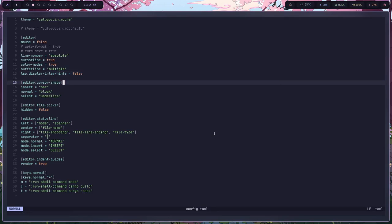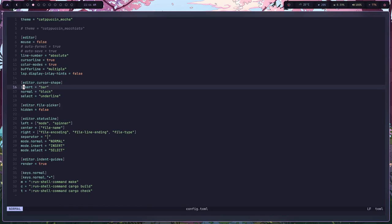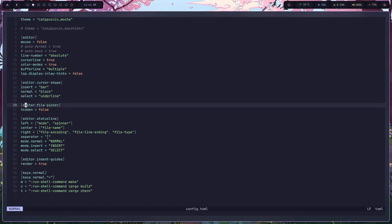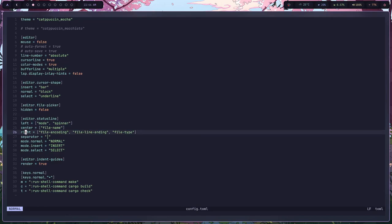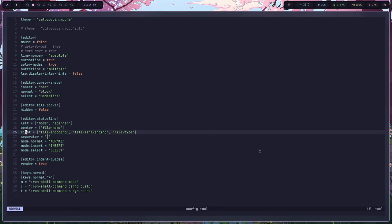Second thing important is the editor cursor shape. Now I like it like this because it looks like a nice clean look. When it's not configured, it's like a bar, this ugly block all the time. File picker, edit a status line, this just shows what we have here at the bottom here. I don't know, it's not that important.